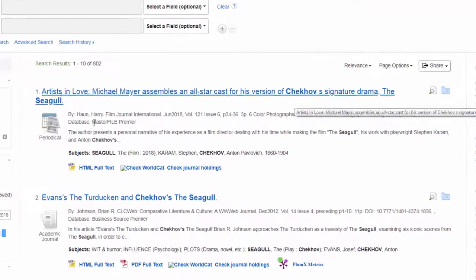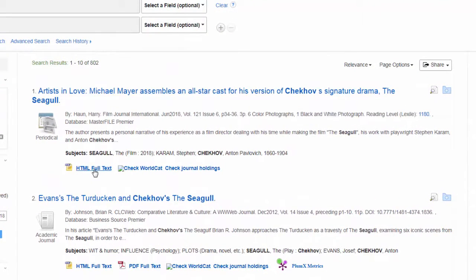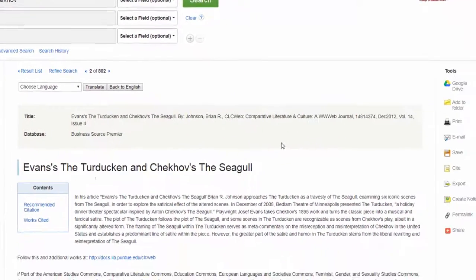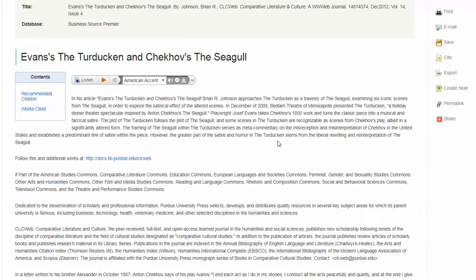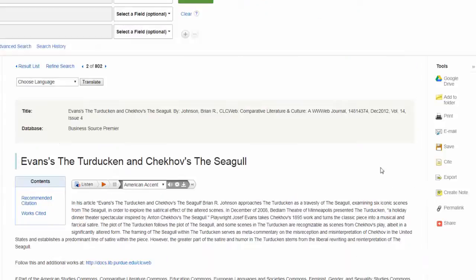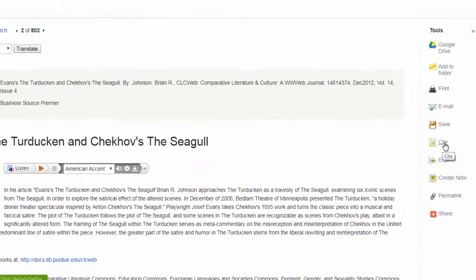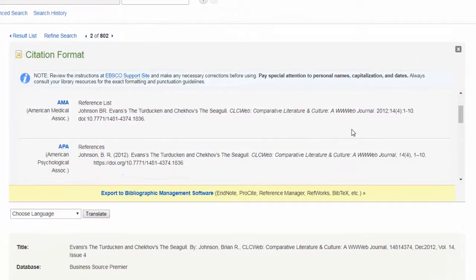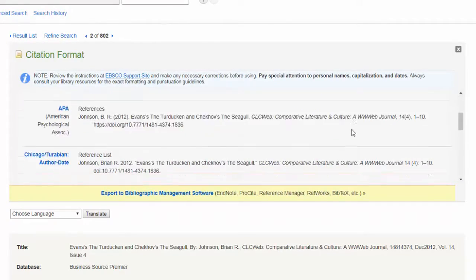To view individual ones, go ahead and click on the HTML or PDF full-text options for that review. Sometimes they may just be a paragraph long, other times they may be multiple pages. Don't forget to grab the citation if you intend to use it in any kind of academic project.